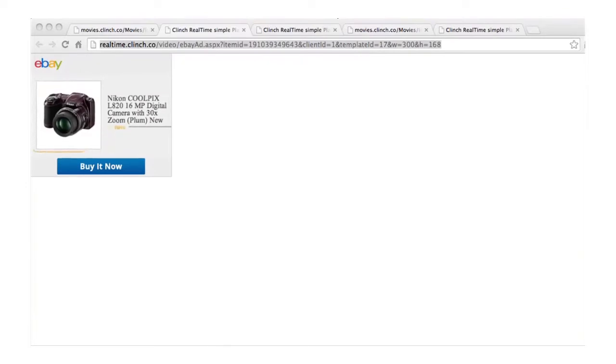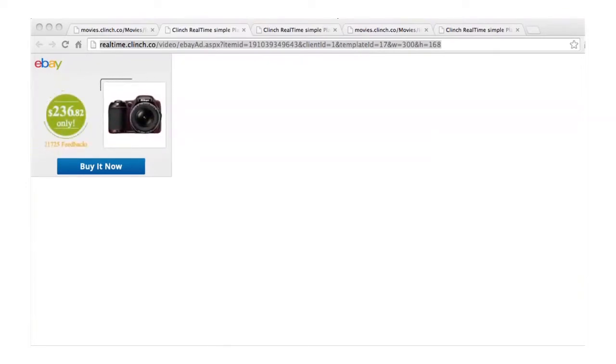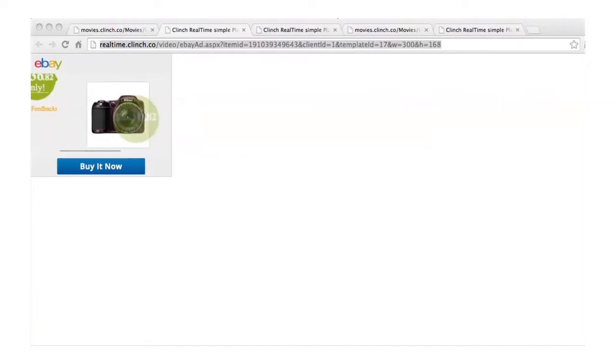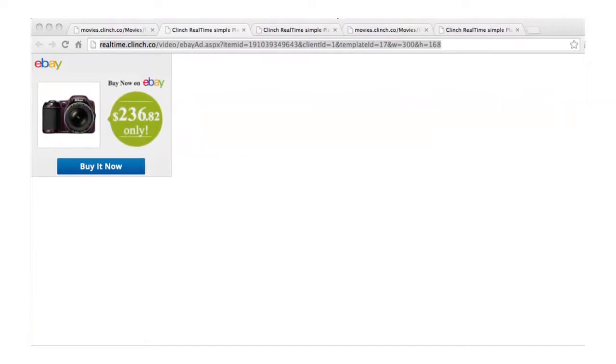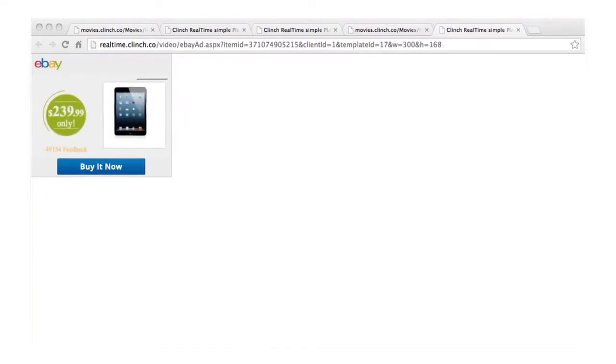This is an example for eBay, which has millions of products. Clinch automatically generates a script for every one of their products. And as you can see in the URL, I can easily change the item ID and a new banner ad is created for that new product on the fly with the most updated content.